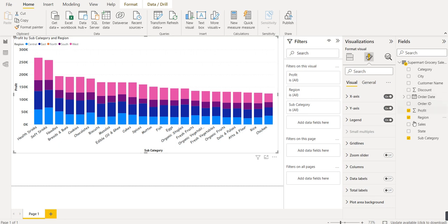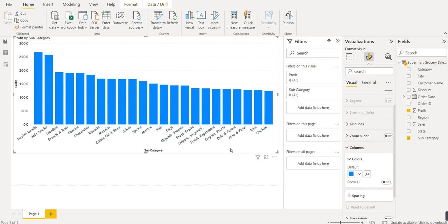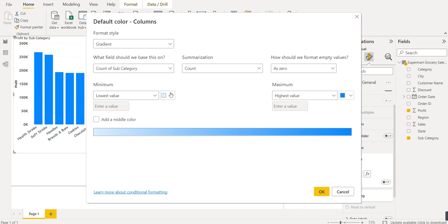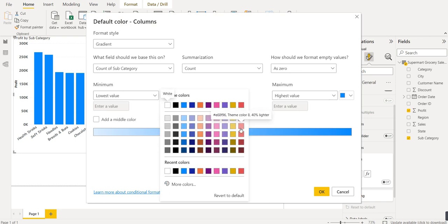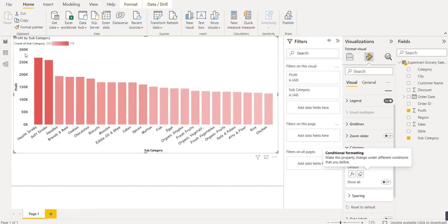If we remove the region field, each bar returns to a single uniform dark blue color — this is the regular column chart. To color bars based on their value, we go to Format Visual, click on the 'Column' option, then click the function symbol. We set a color for the lowest value and dark red for the highest value. Now each column gets a color based on its value — the highest bar is dark red and the lowest bar is light red.